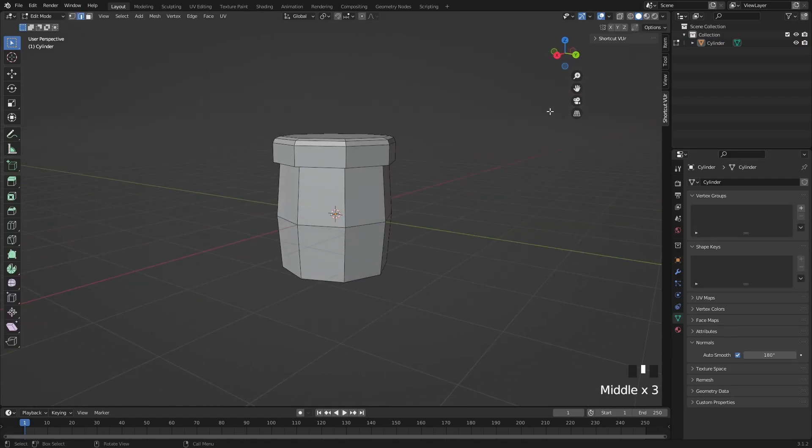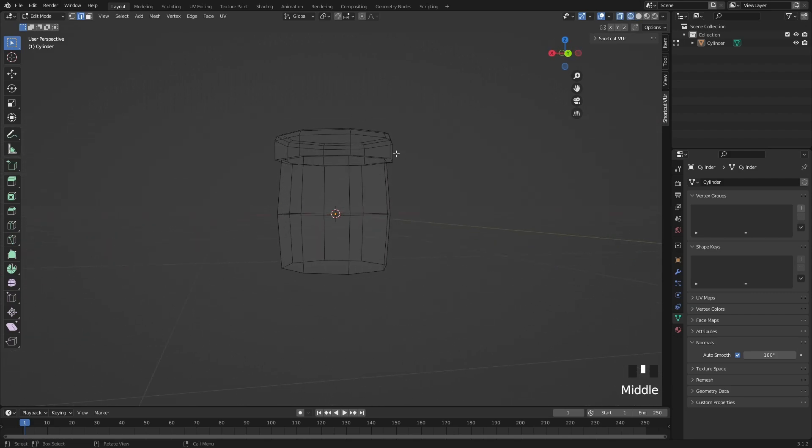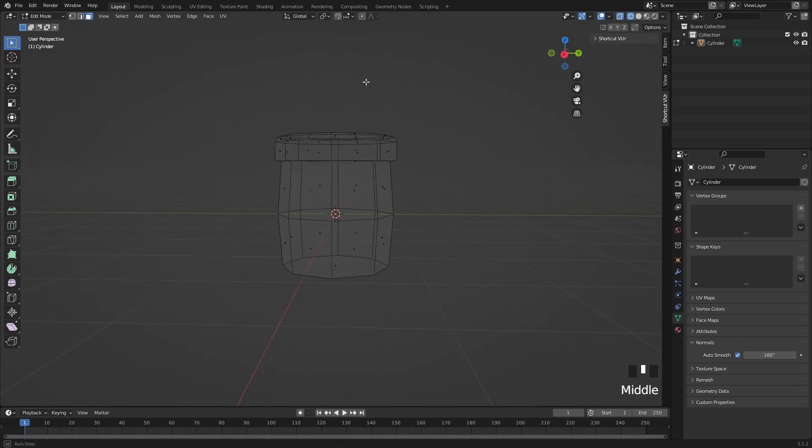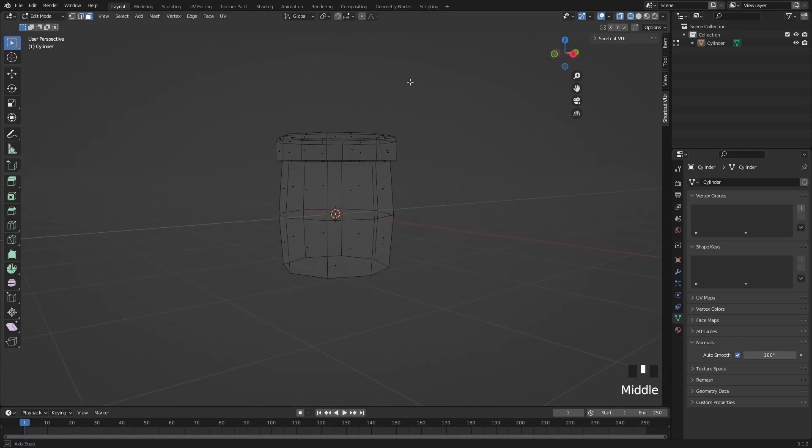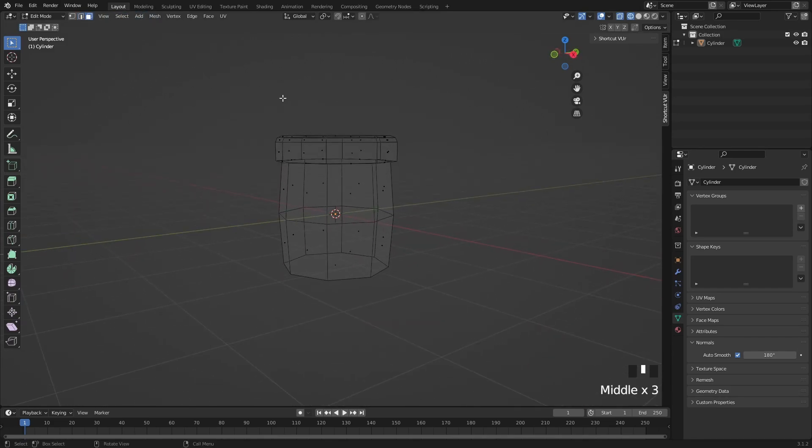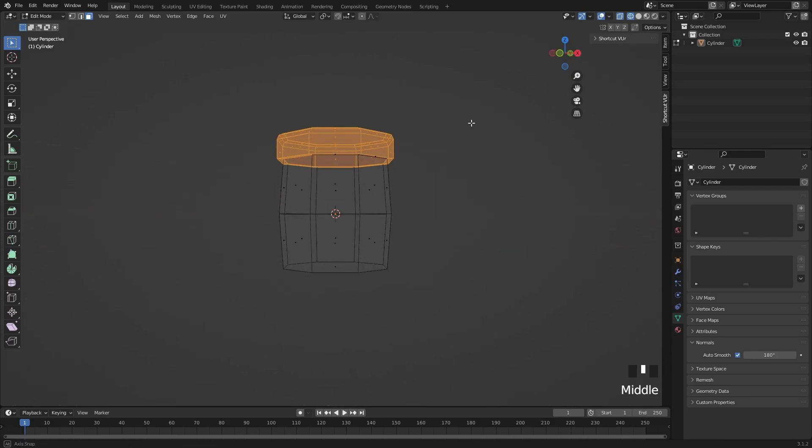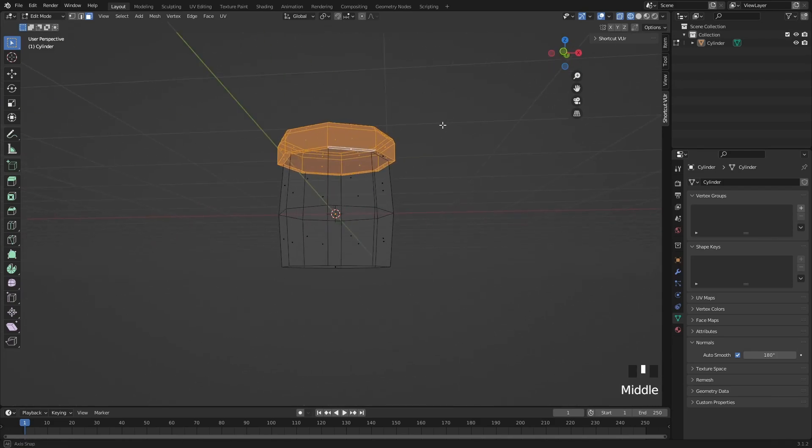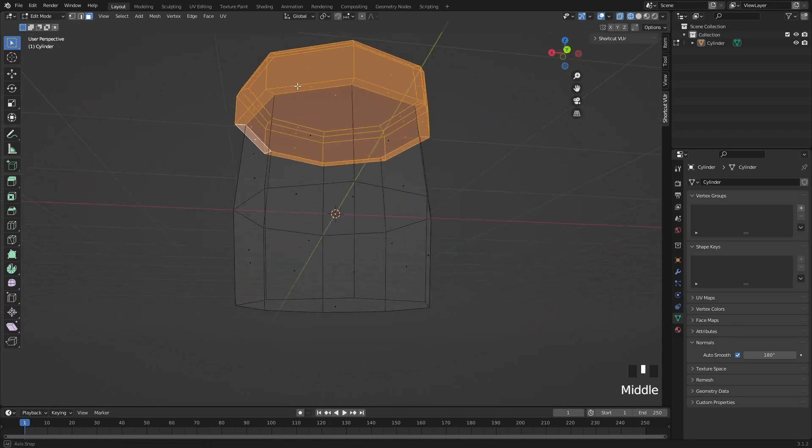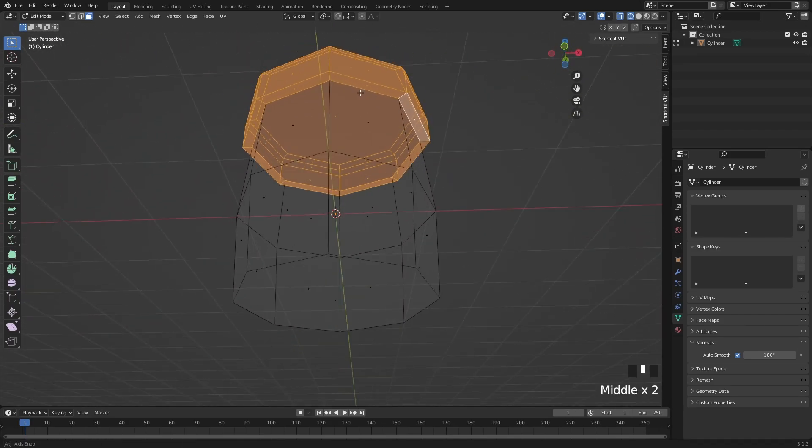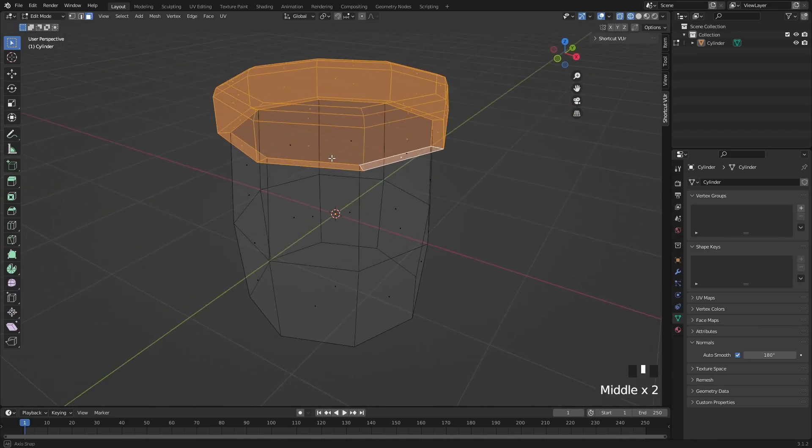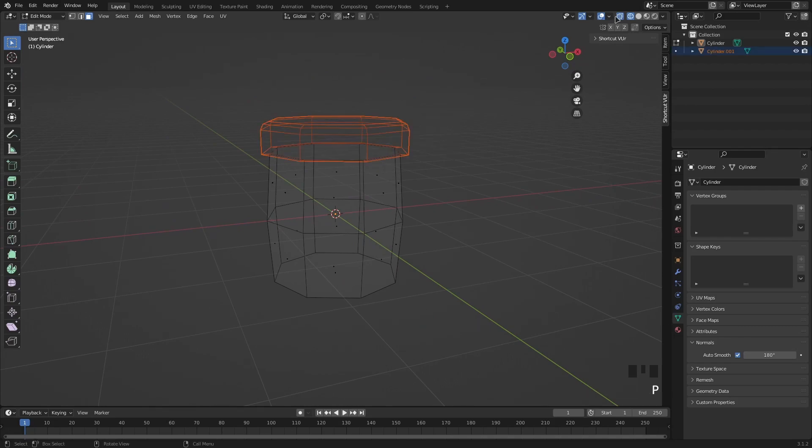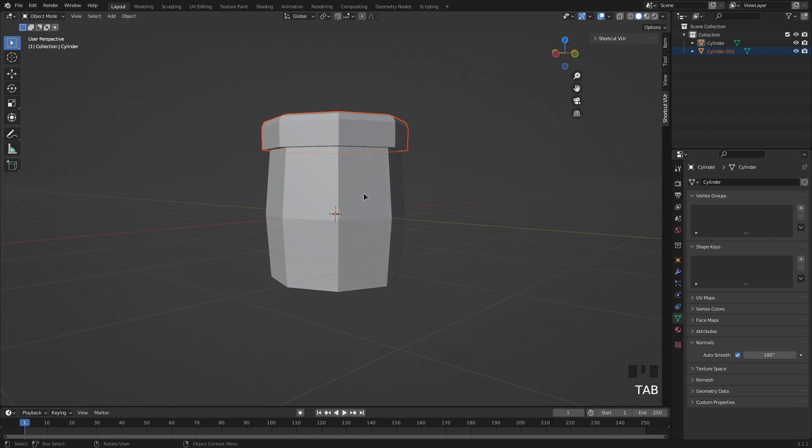What we're going to do is go into wireframe mode up here. It gives us an x-ray mode. What you want to do is drag and select all these, even these bottom ones here. Make sure you've selected everything. Once you've done that press P and press Selection. This basically makes it into two different parts as you can see here.